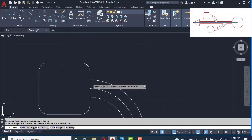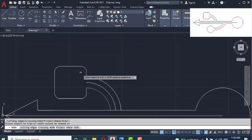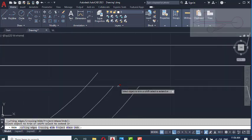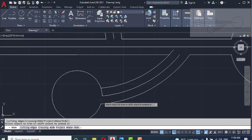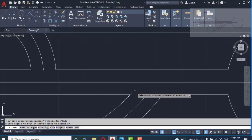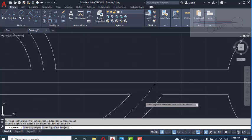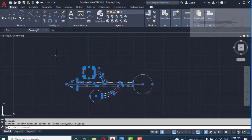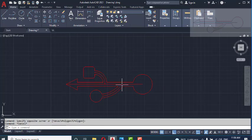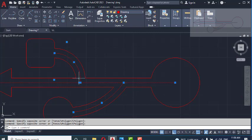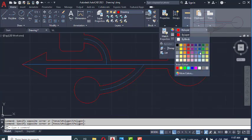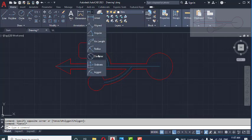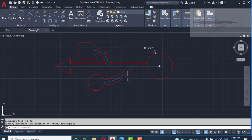Now we have to trim these elements — trim, trim, trim extensively. Adding a dimension layer. First of all, I'm going to add some radius — this radius, enter.